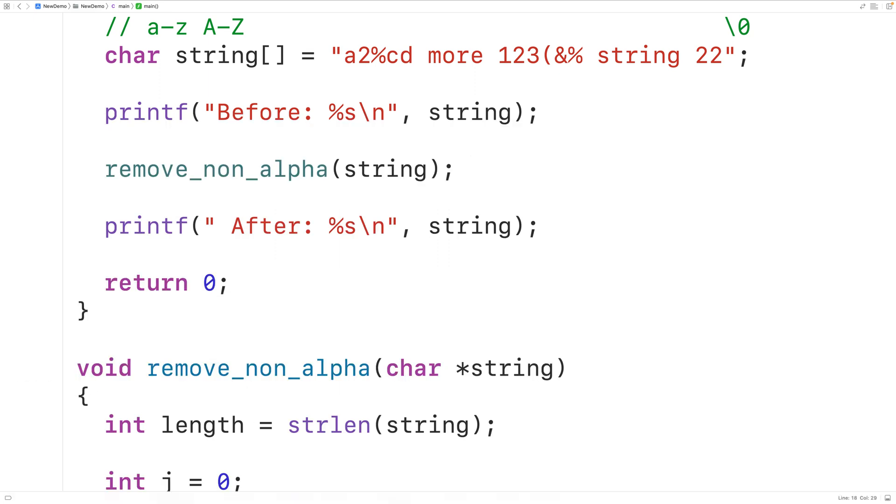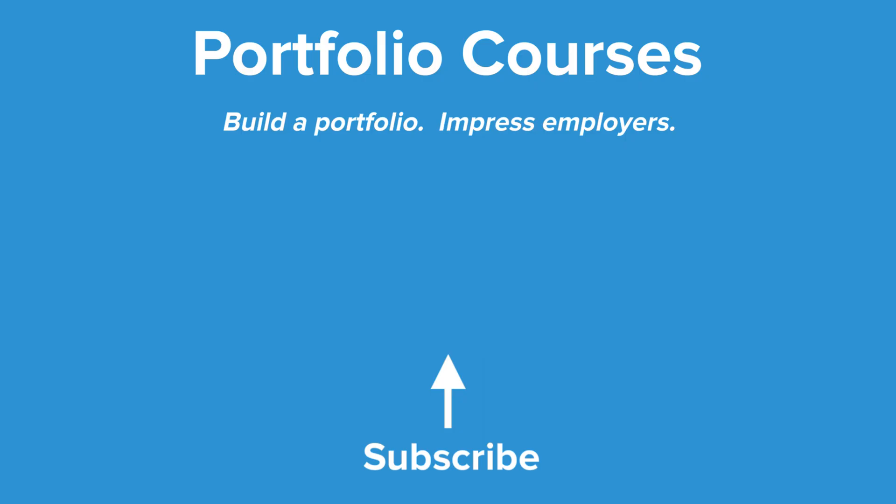This is how we can remove the non-alphabetic characters from a string in C. Check out portfoliocourses.com where we'll help you build a portfolio that will impress employers, including courses to help you develop C programming projects.